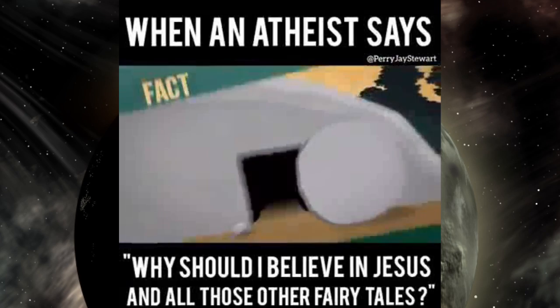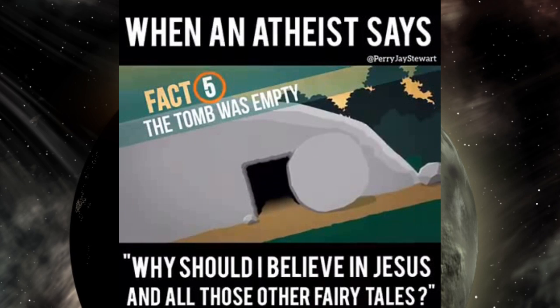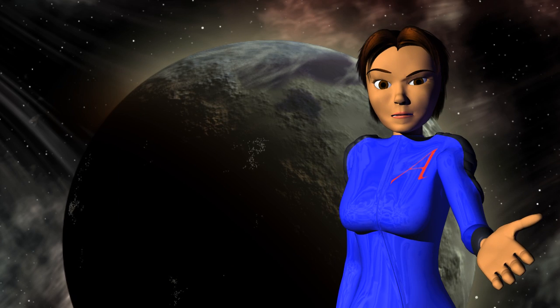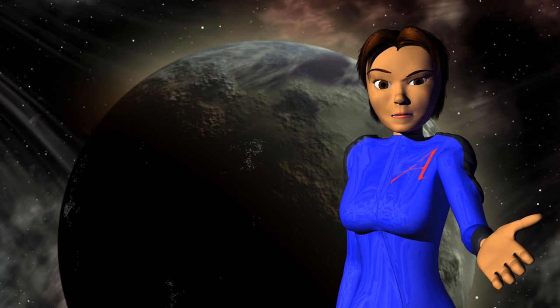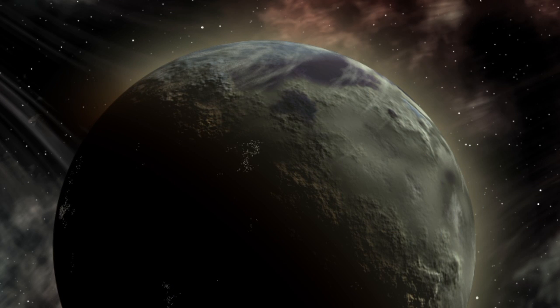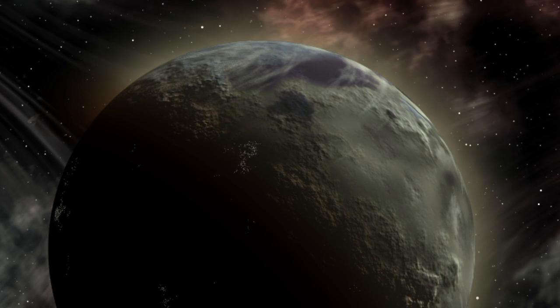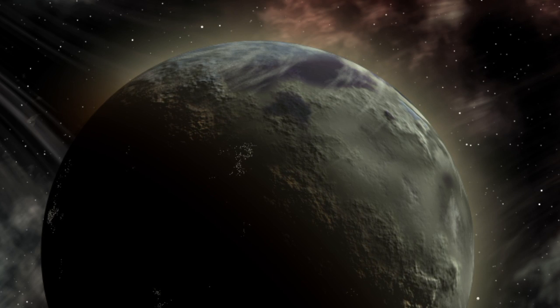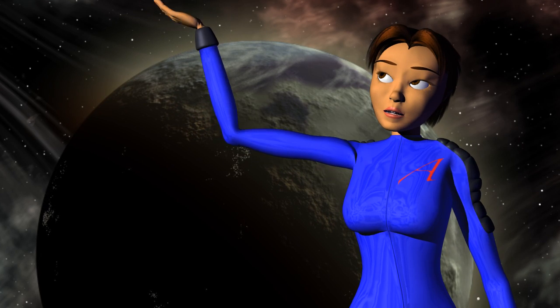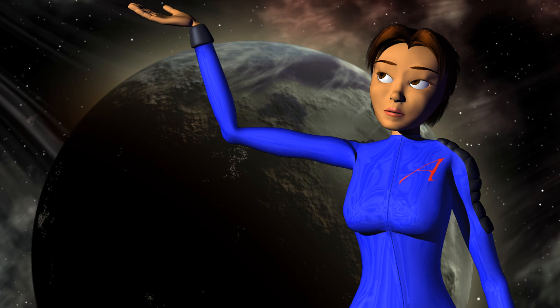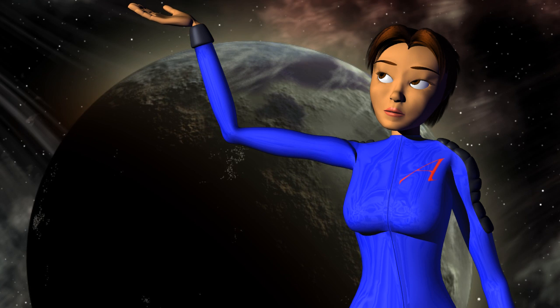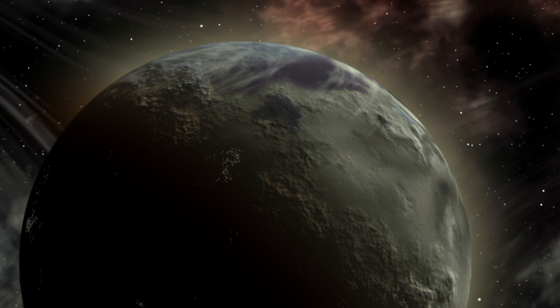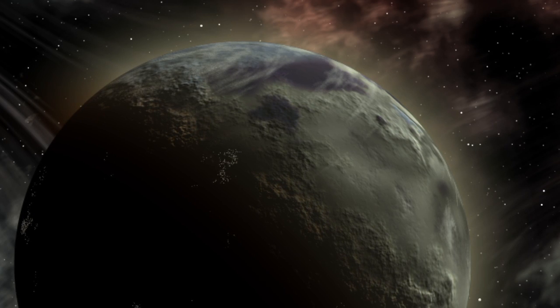'And fifth, the tomb where they put Jesus's body was empty.' Here's the problem: according to Matthew 27:59 through 66, it says that a whole day passed between Joseph putting that stone across the door to the tomb and the guards being asked to stand watch, so there was plenty of opportunity to steal away the body. Now Matthew 28:2 through 4 claims that while the women were present, an angel came down and killed the guards,